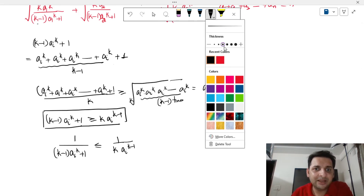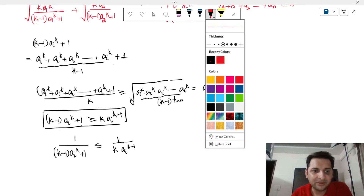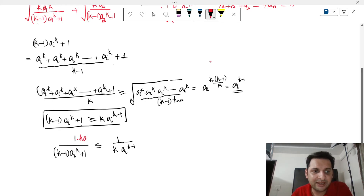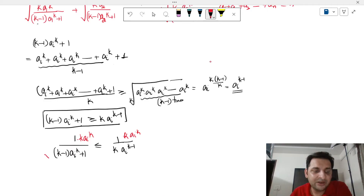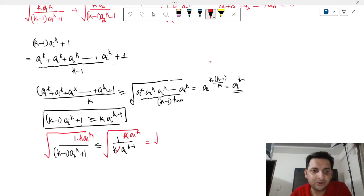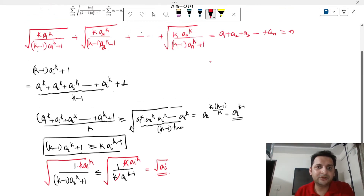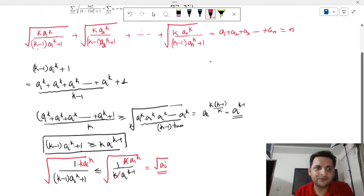Now multiplying the numerator, which is k·aᵢ^k, on both sides — since k and aᵢ are all positive, the inequality direction is preserved. Then taking the square root on both sides, we get √(k·aᵢ^k / ((k-1)·aᵢ^k + 1)) ≤ √aᵢ.